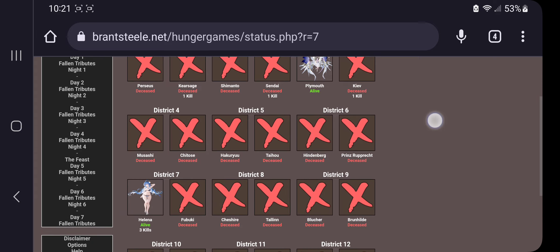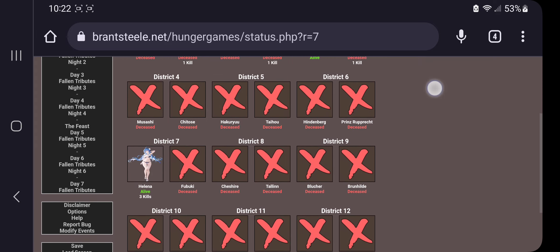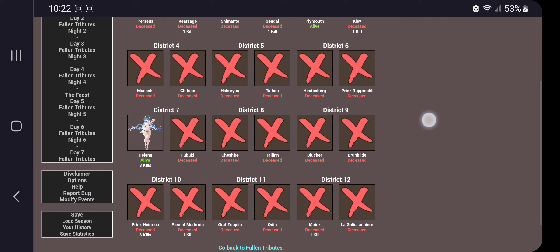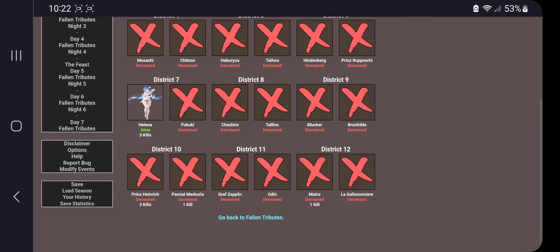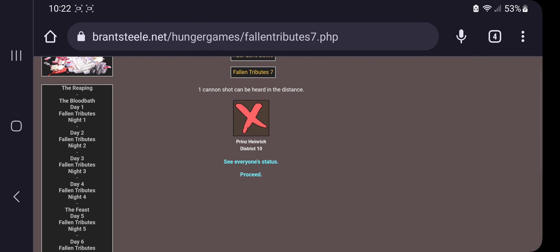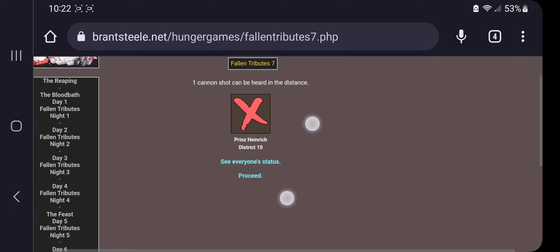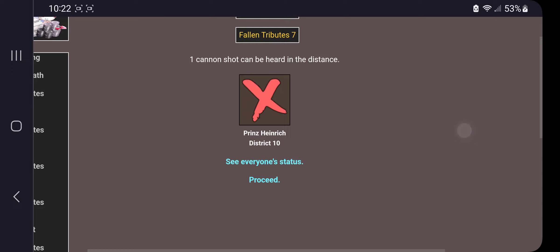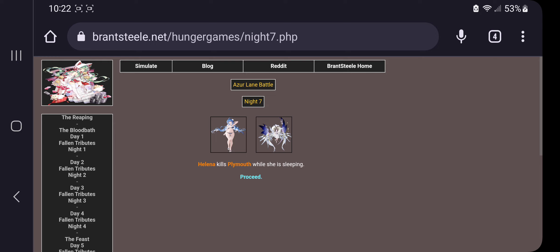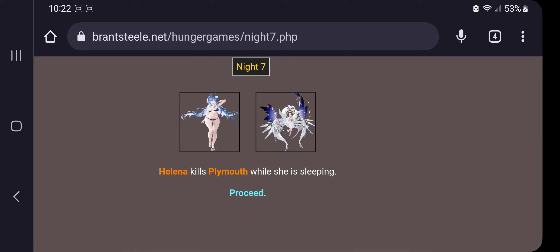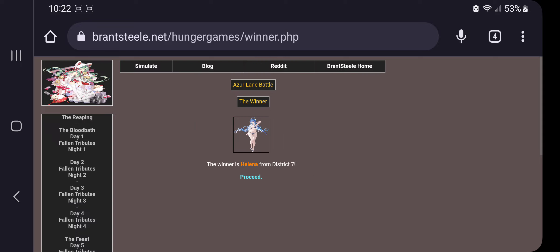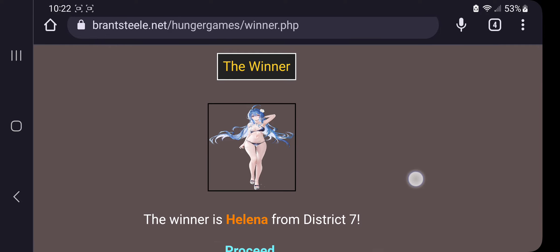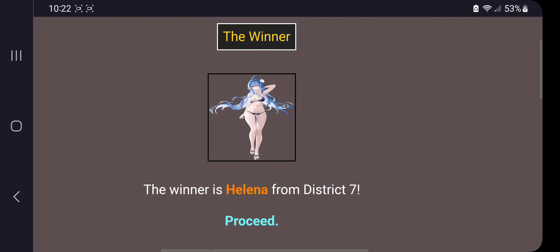Let's see. Someone with three kills versus one kill. One's a DR and one's just was an elite that turned into an SR. In the comments, who you guys think is gonna win? I'm curious now. I know I'm not gonna get many views on this probably, but I'm curious. I don't know who won, to be honest. Helena killed Plymouth while she was sleeping. Well, that was fast. The winner is Helena from district seven. Wow. Wow, that was something.